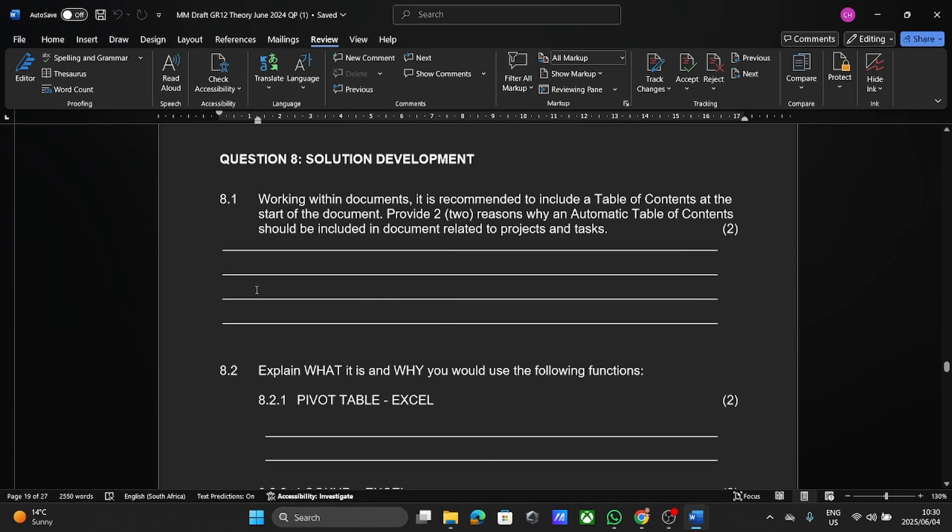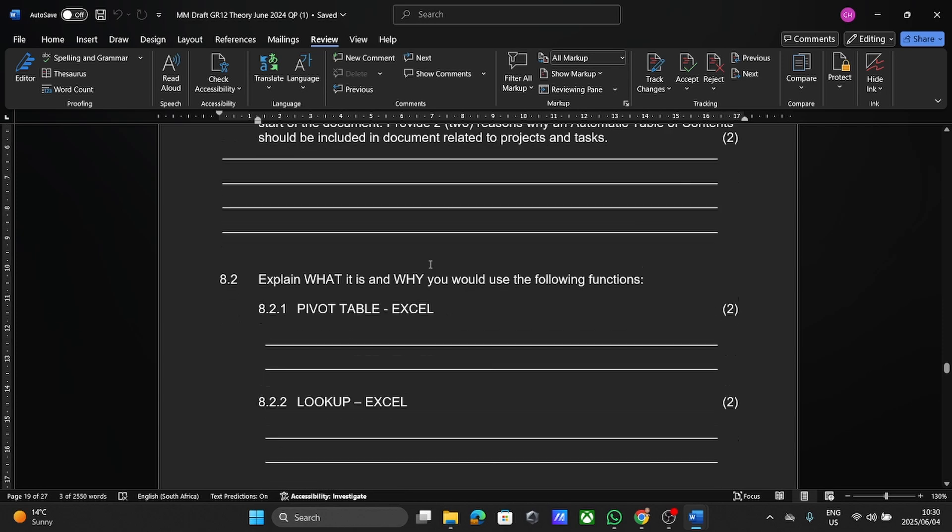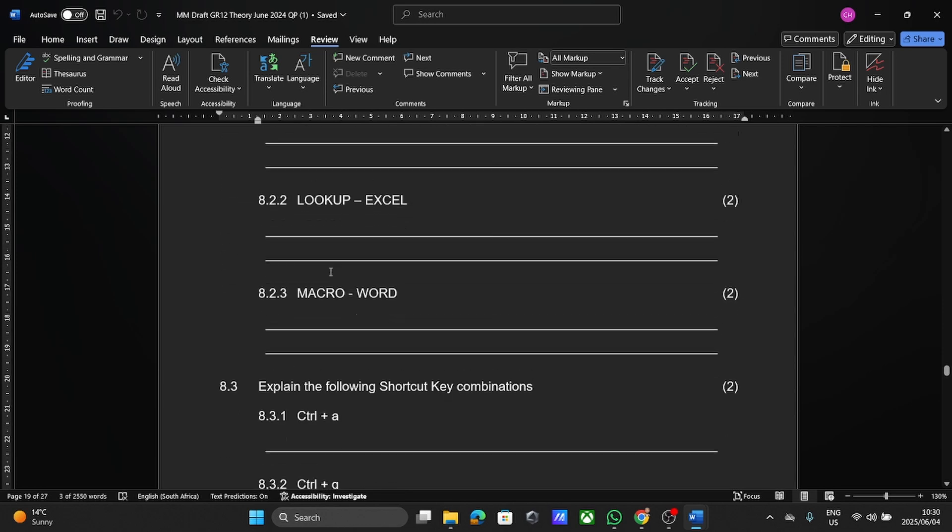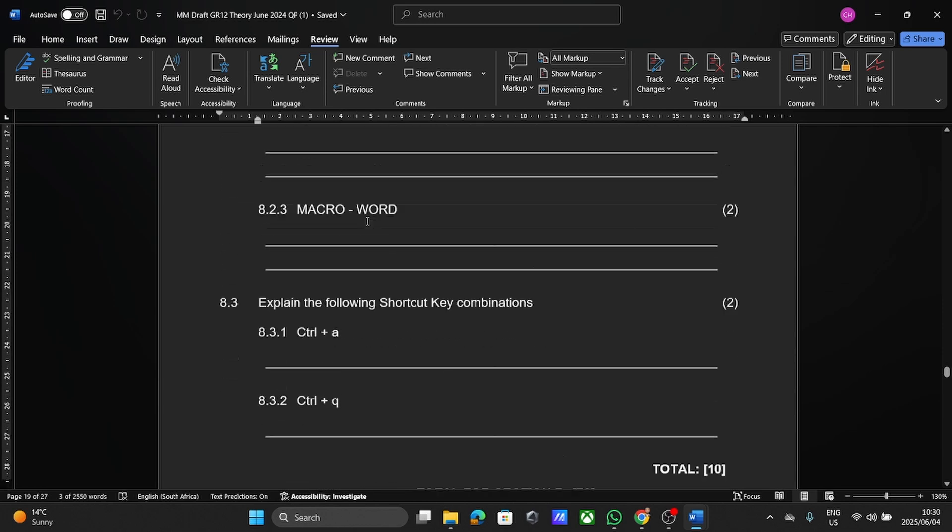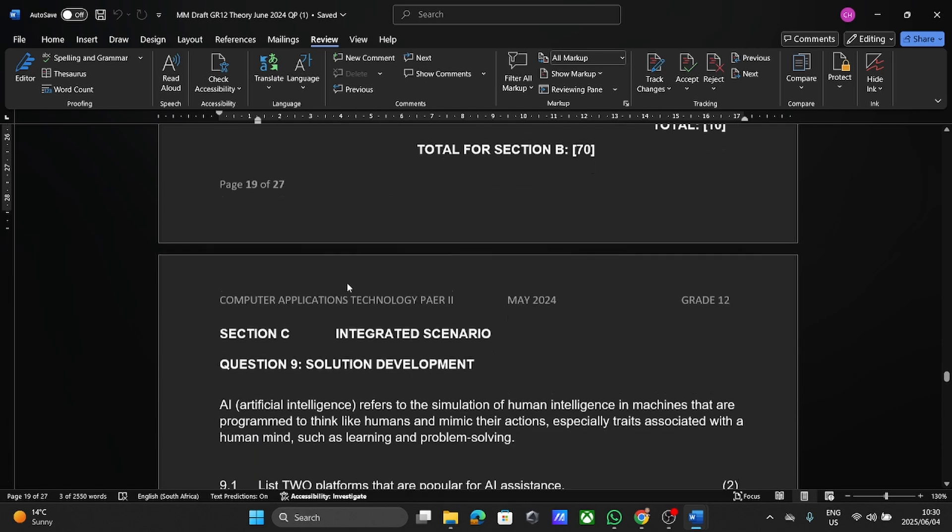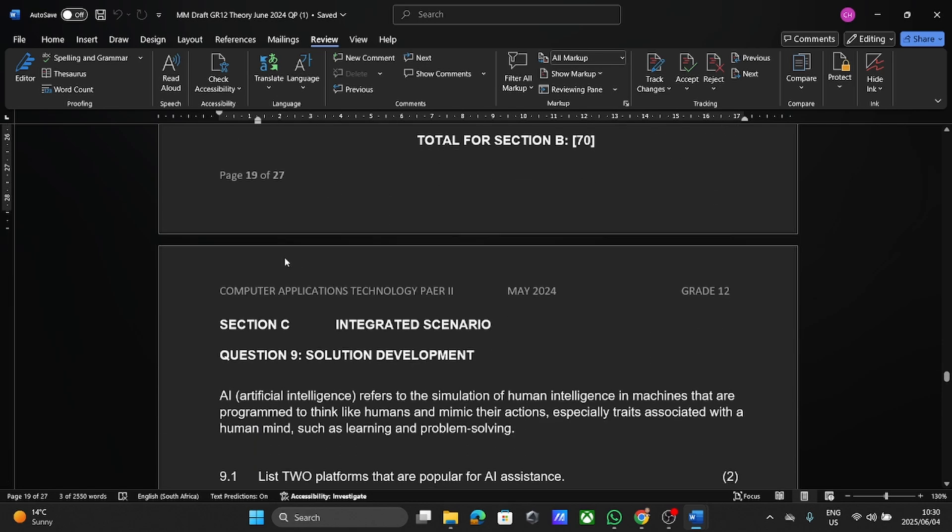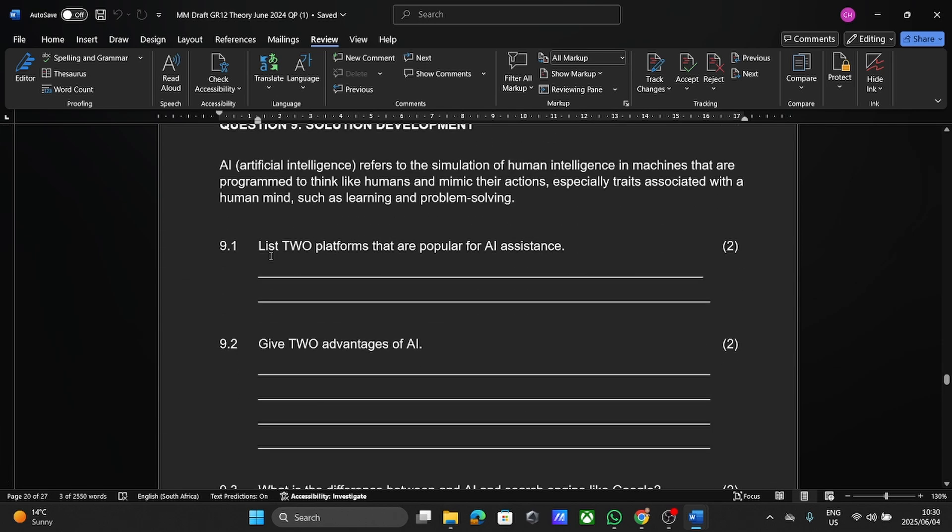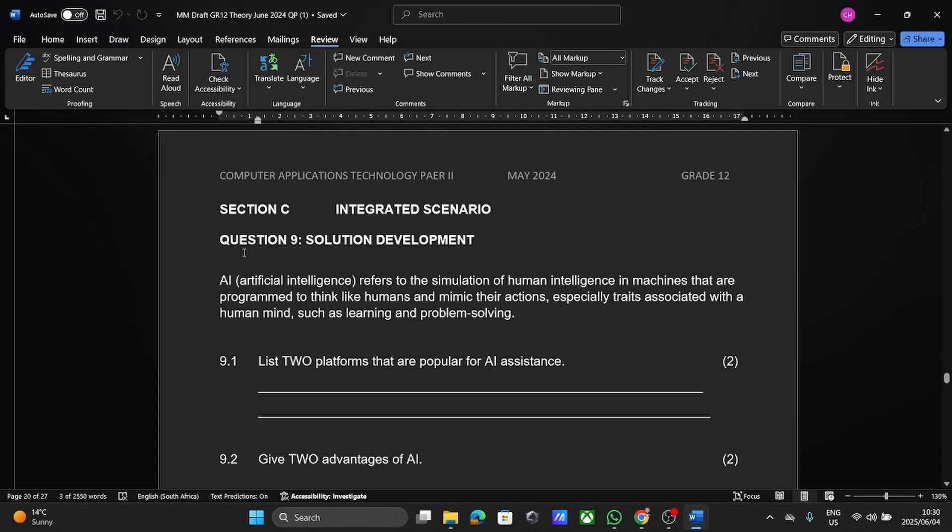All right, then solution development is one where they are taking a lot of questions from the practical work. So here you can see table of contents, questions on Excel, keyboard shortcuts. And then probably the largest section, usually a question nine and question 10, is your integrated scenario.